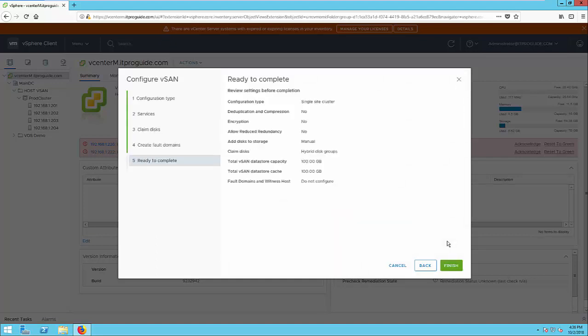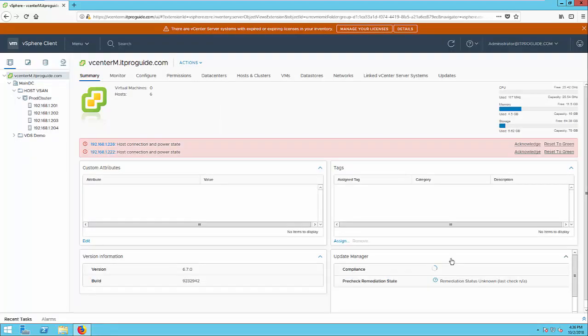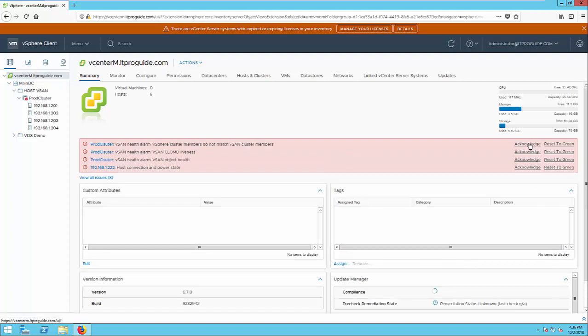So review the configurations completely, then click finish. So now the vSAN is preparing.